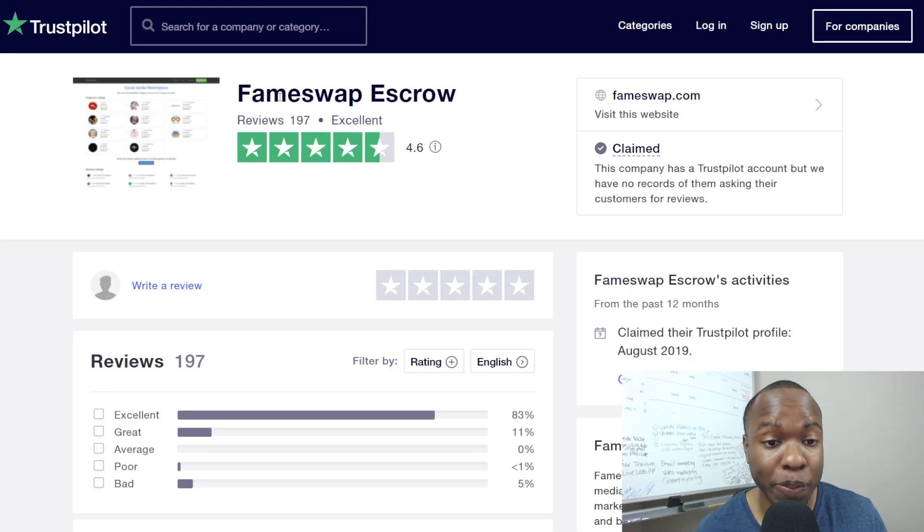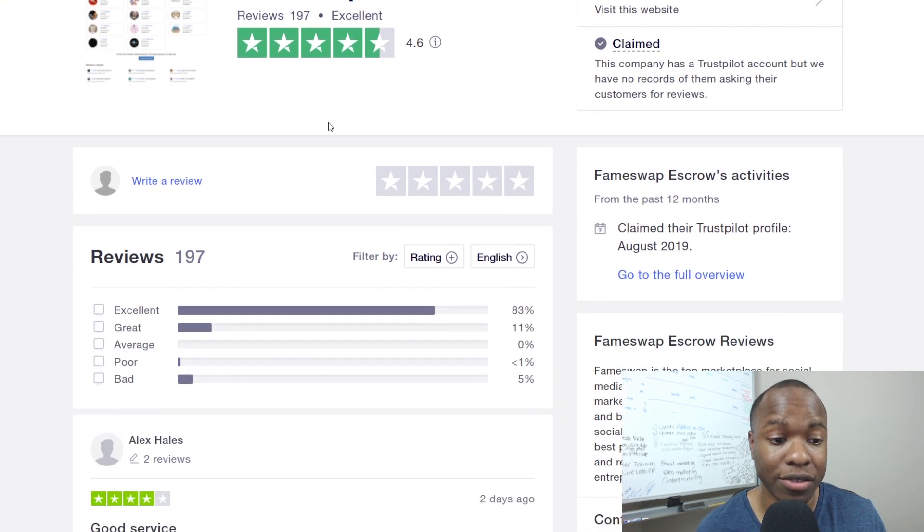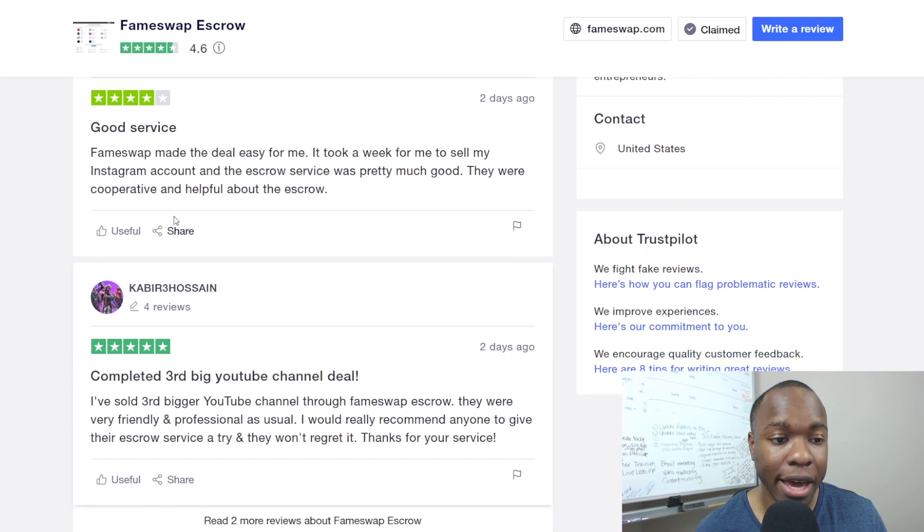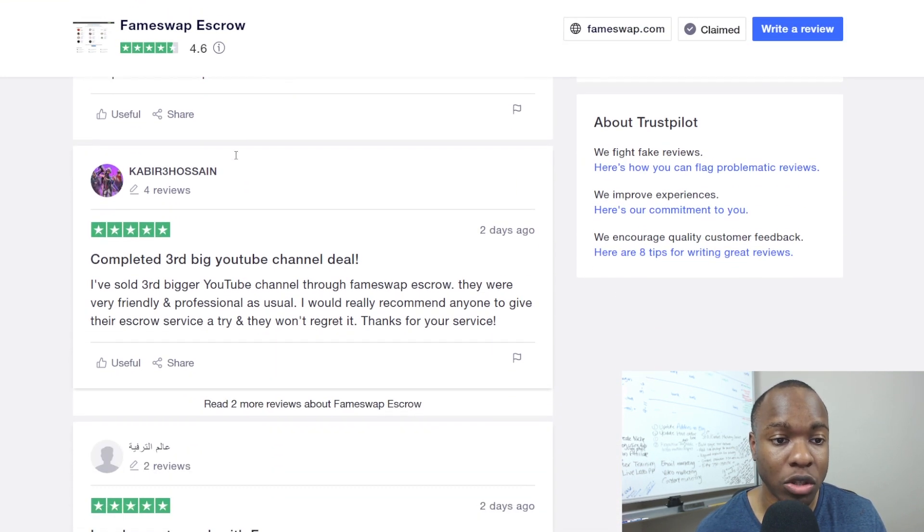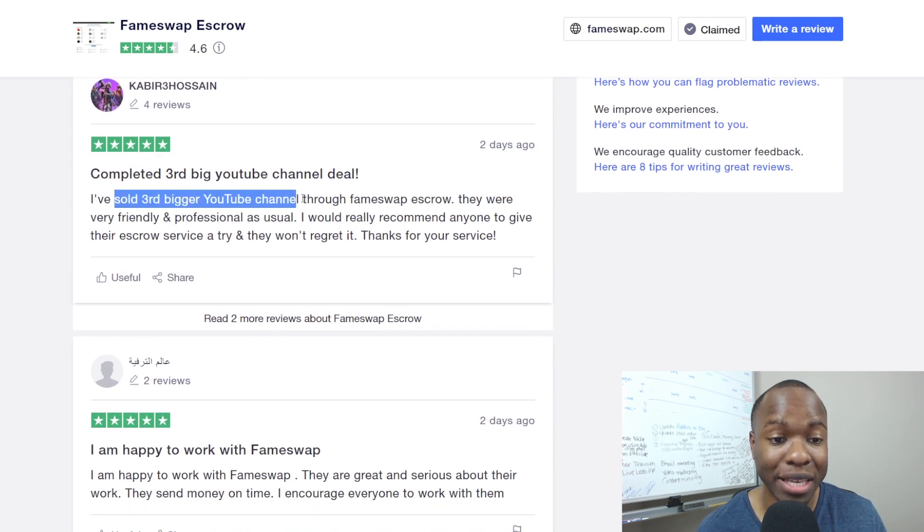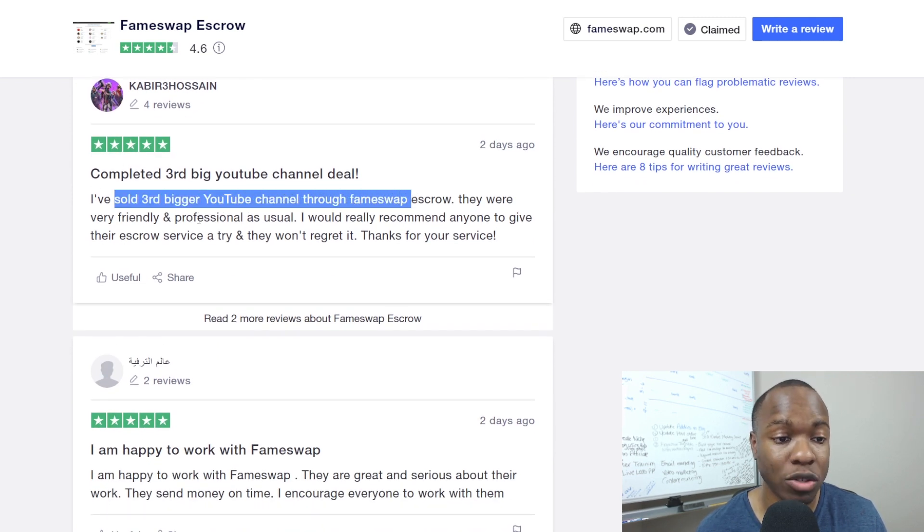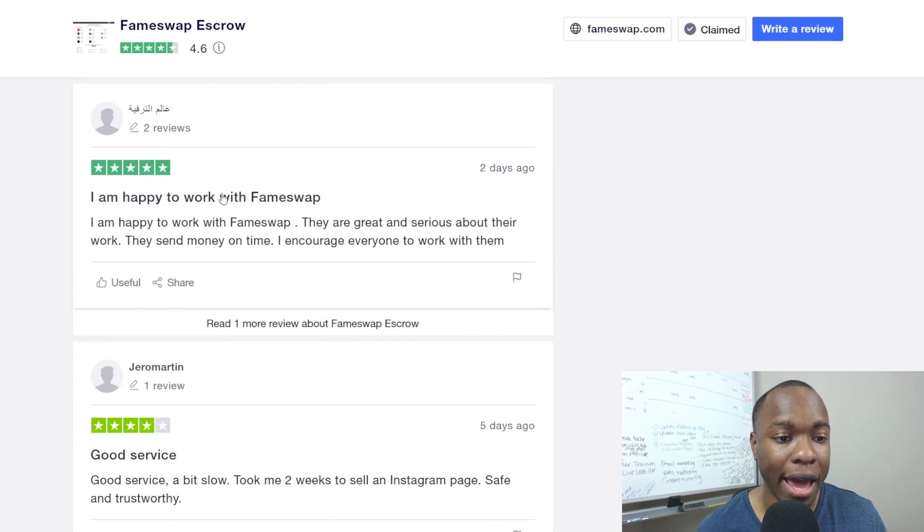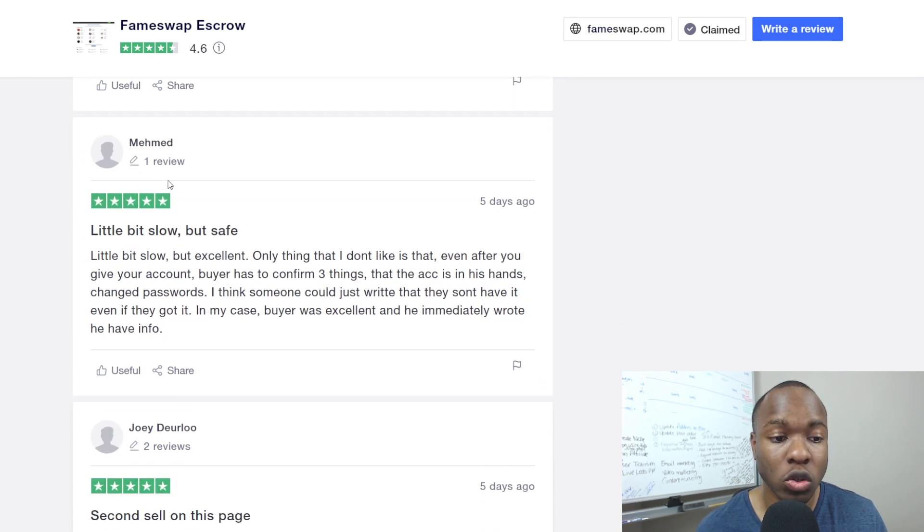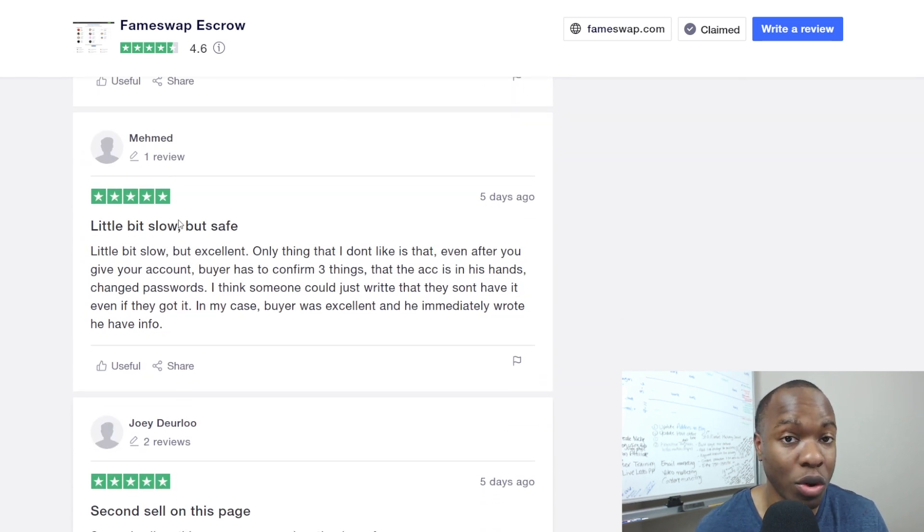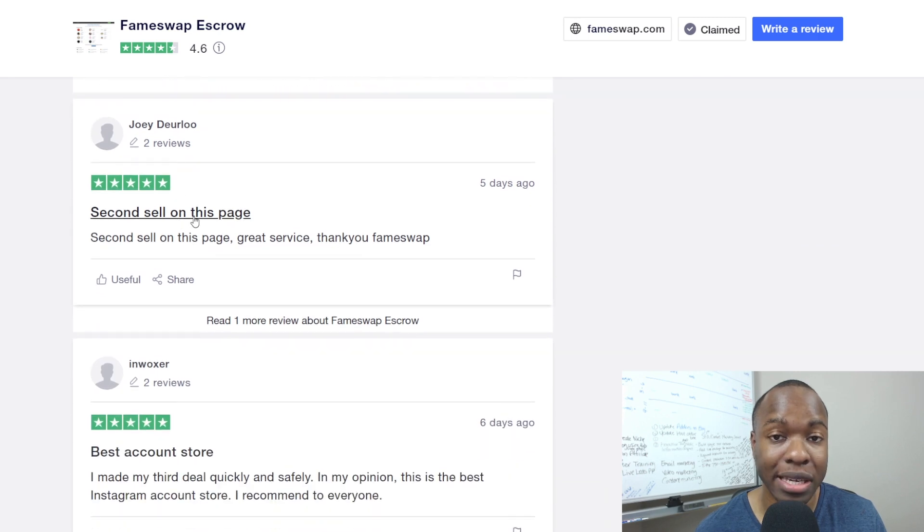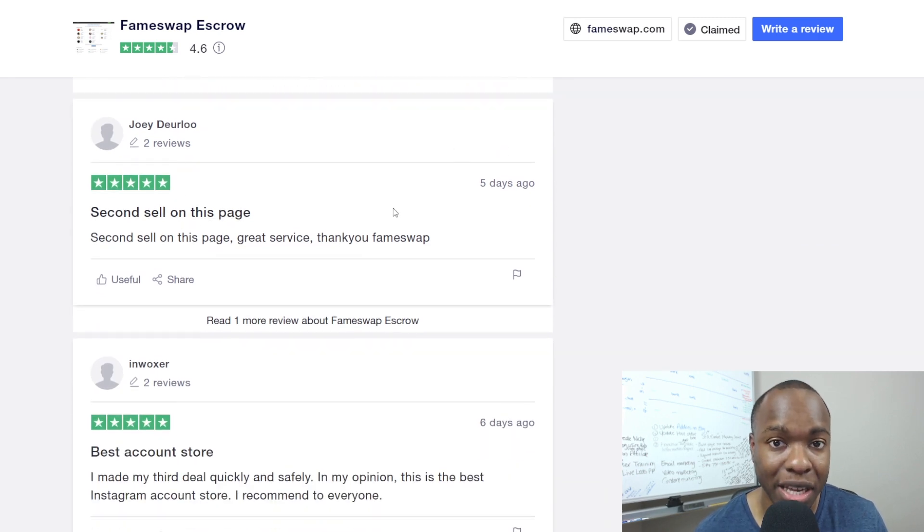Once again, is it legit? Yes, okay? Because on Trustpilot, they have an excellent rating. As you can see here, a lot of people are saying, oh, good service. Hey, FameSwap helped me do the deal. This person said I sold my third biggest YouTube channel through FameSwap as well. And happy to work with FameSwap, good service. So obviously, this is working. People are getting paid. People are using this. And this is a great way to make money selling Instagram accounts.